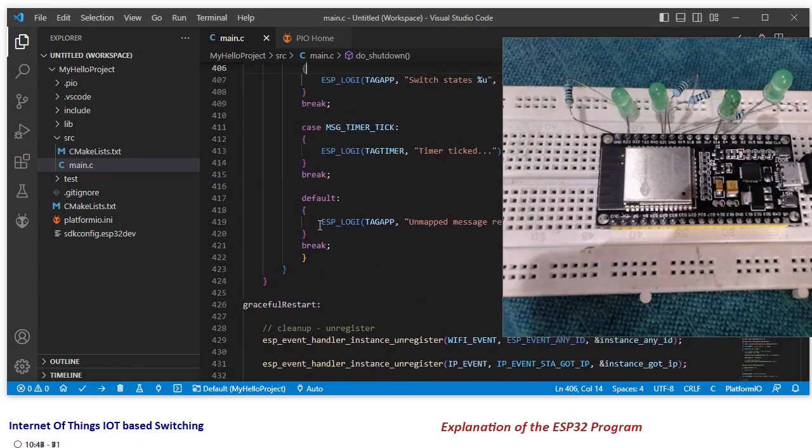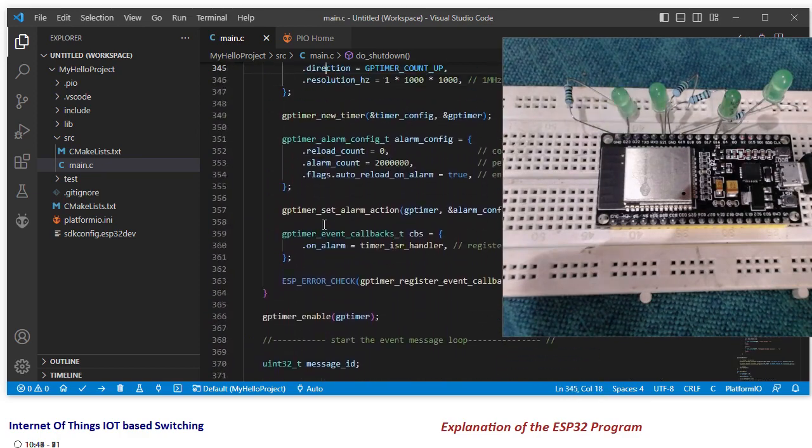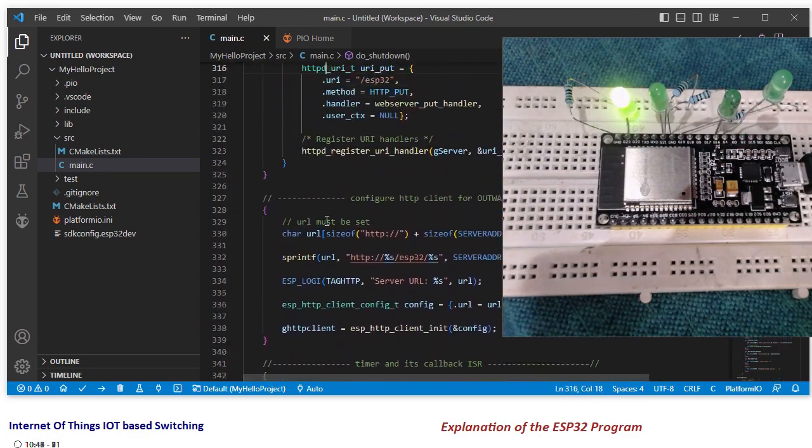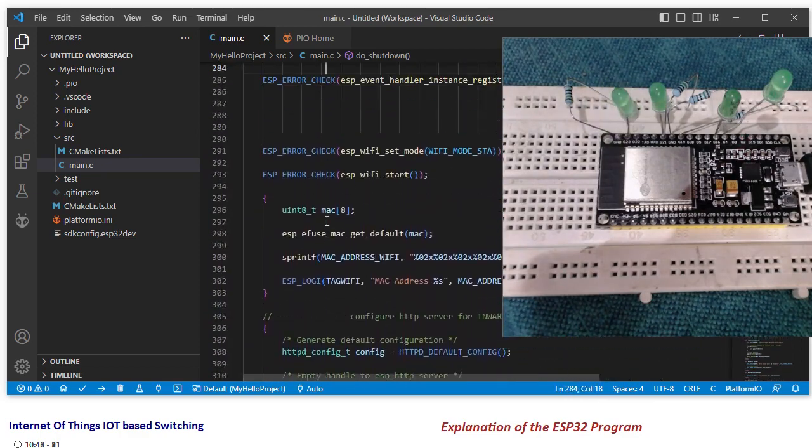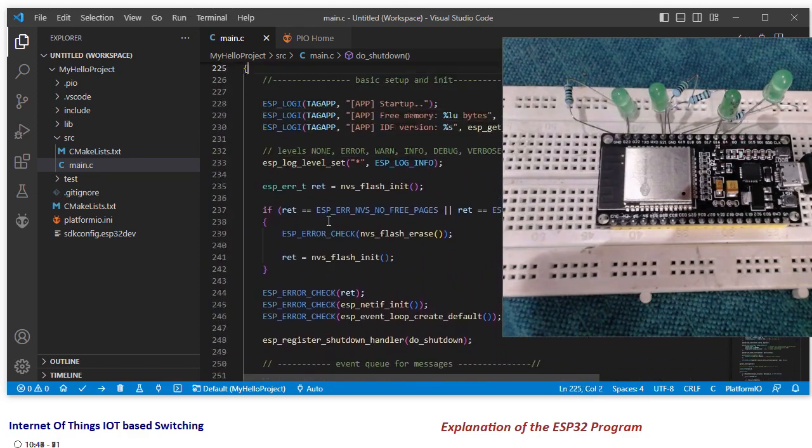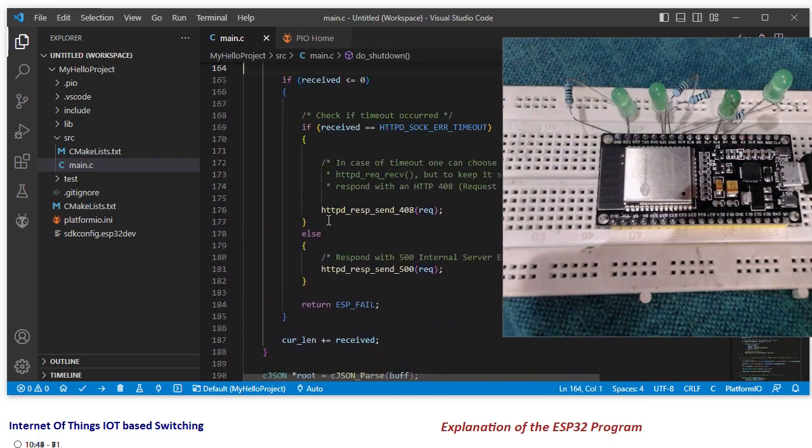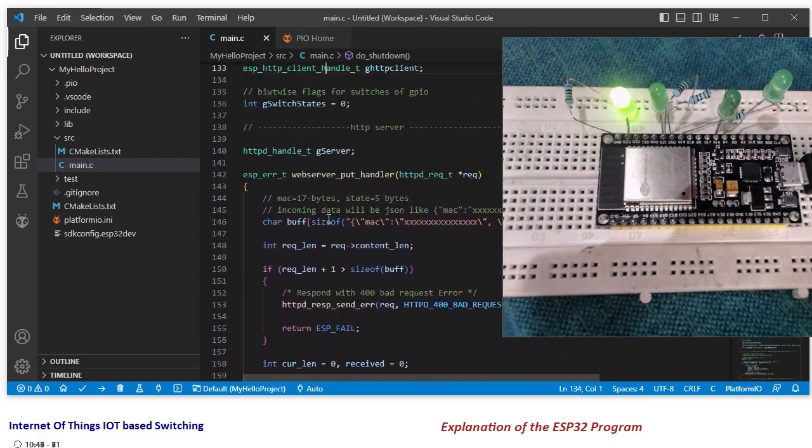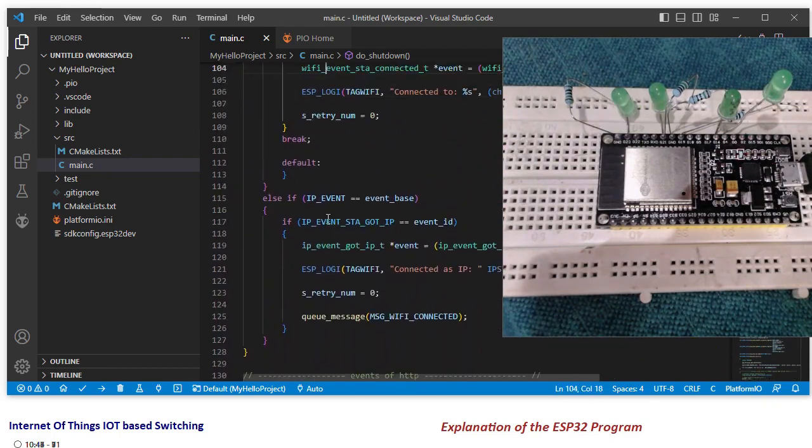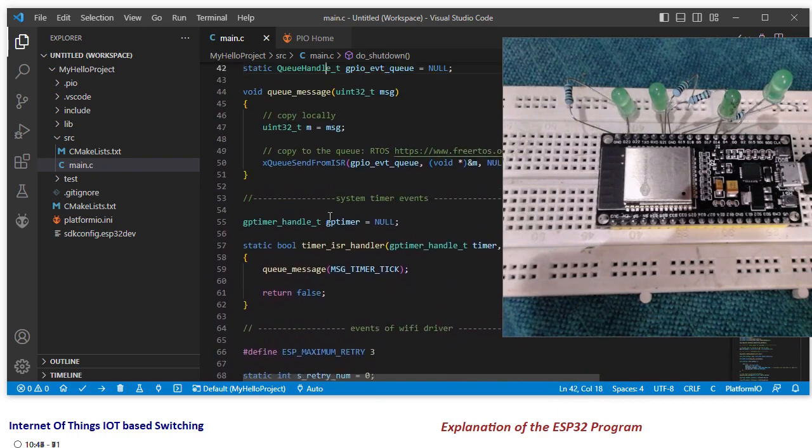But before that, I will have to enter my own WiFi password and all, so that it compiles perfectly. I will just scroll to the top. I am scrolling fast.